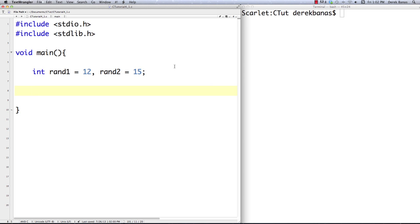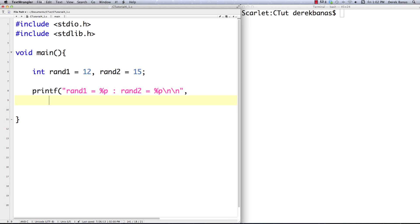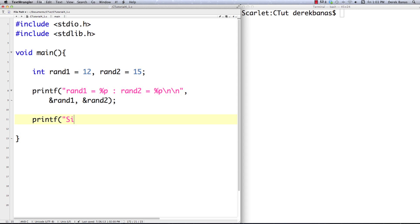Each of those areas in memory are going to have an address which we can use to locate said data. Now, sometimes it's going to seem as if these variables are actually stored next to each other, but that's not necessarily true. Very often they are stored next to each other, but not always — so you can't really rely on that.